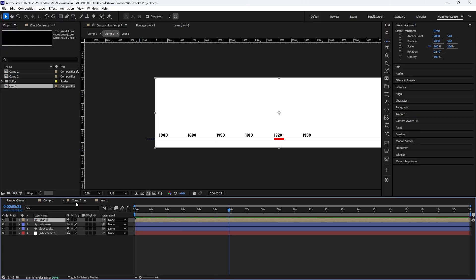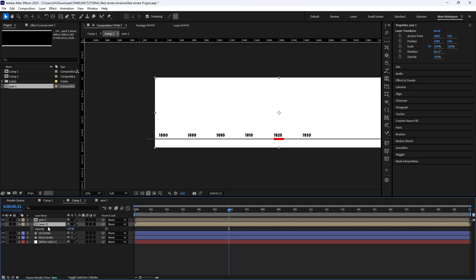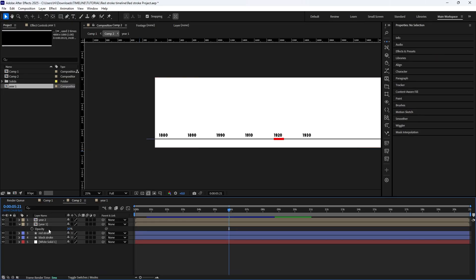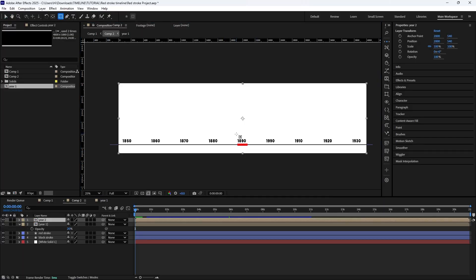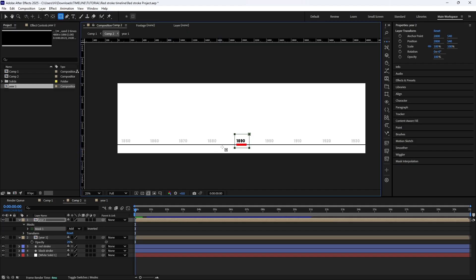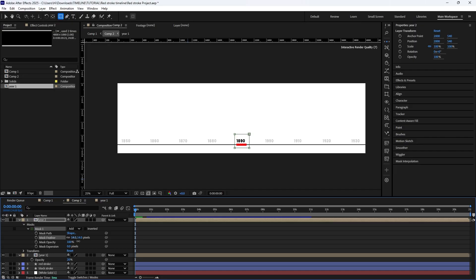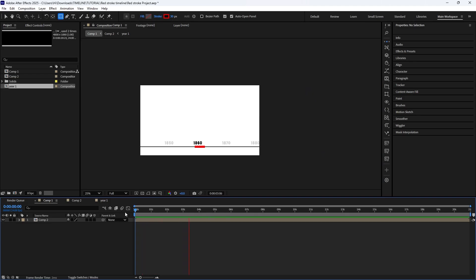But we are not done yet. I'm going to go back into the comp to duplicate this year layer — rename it year two. For year one, I'll bring up the opacity and make it 20. For year two, make sure you are at the beginning of the timeline, then draw the mask around it. Now you can see the other years have reduced opacity. Then go down into the mask and add a feather, maybe around 25. So now you have a timeline you can use for your documentary style animation. You can also add things to the background and tell your stories from there. This is the first style.